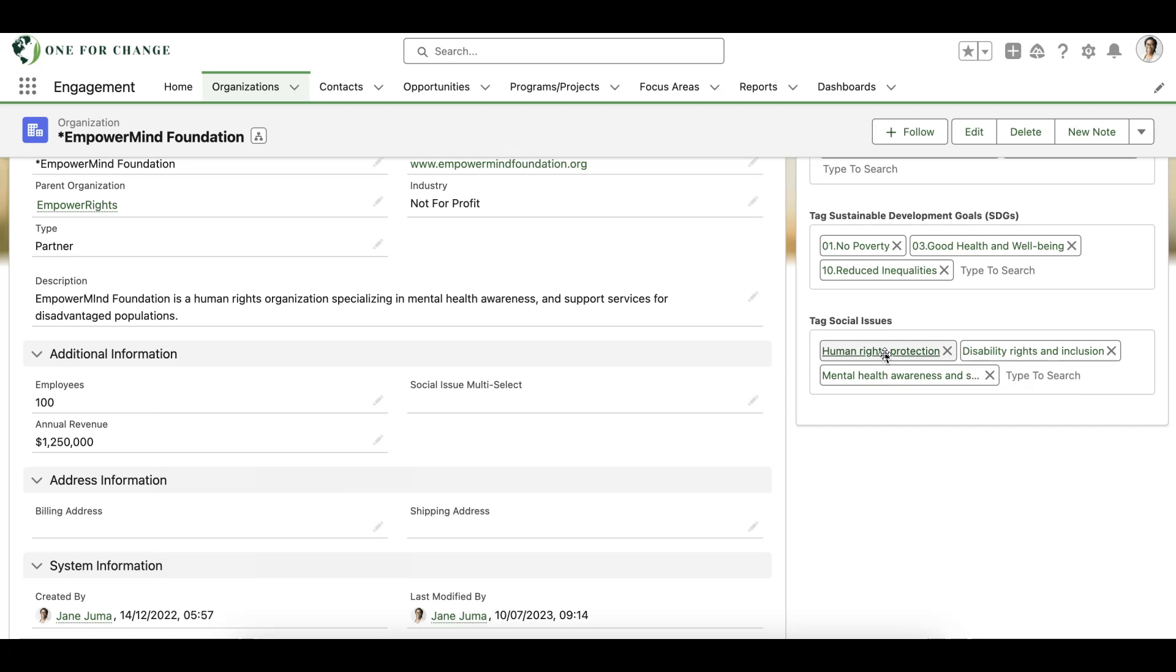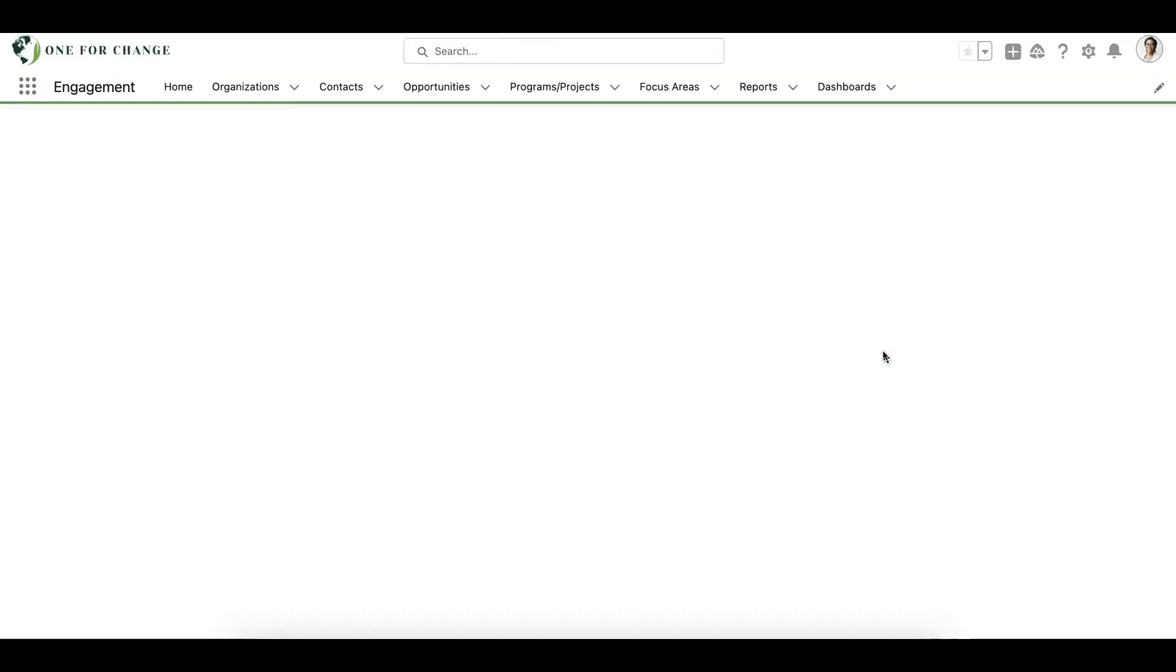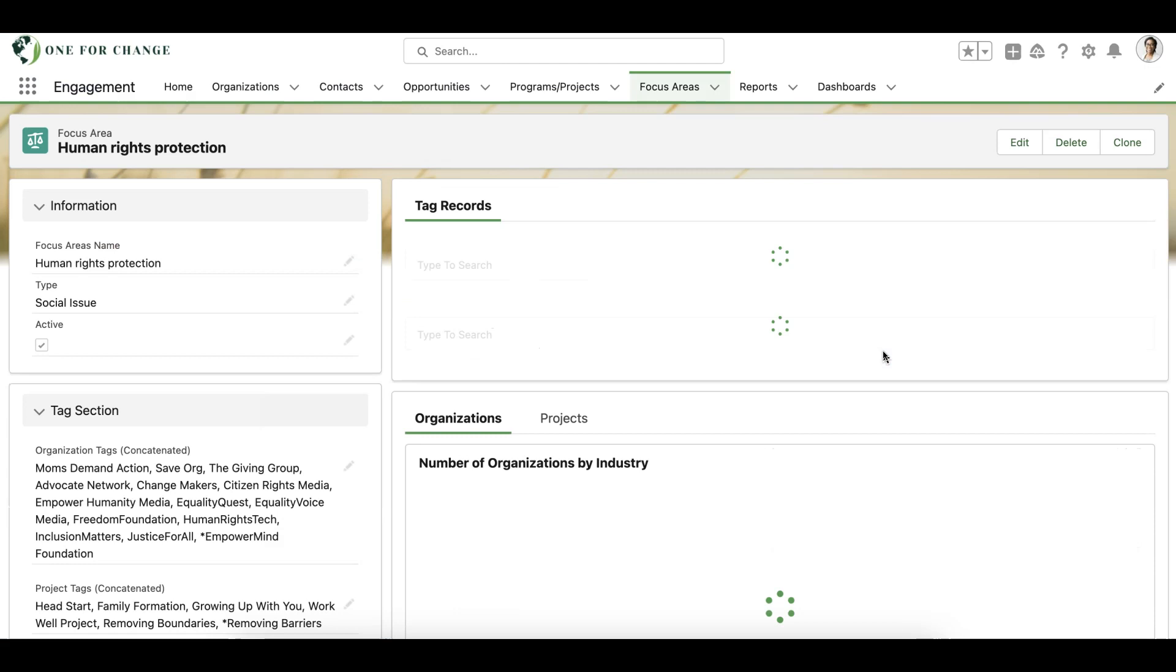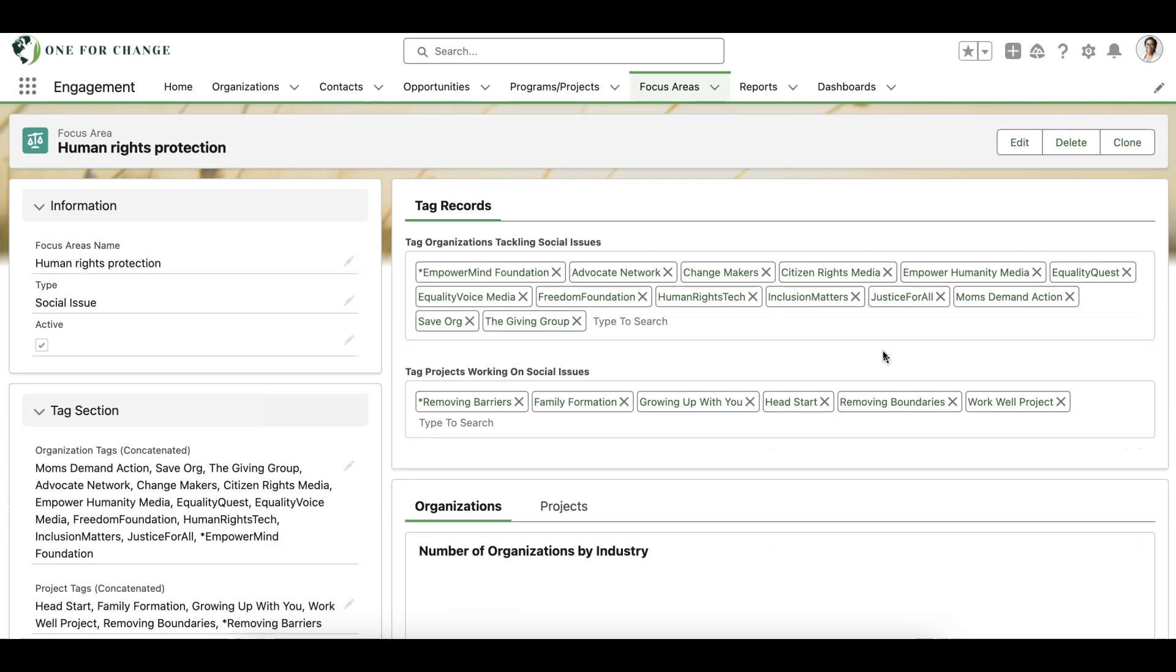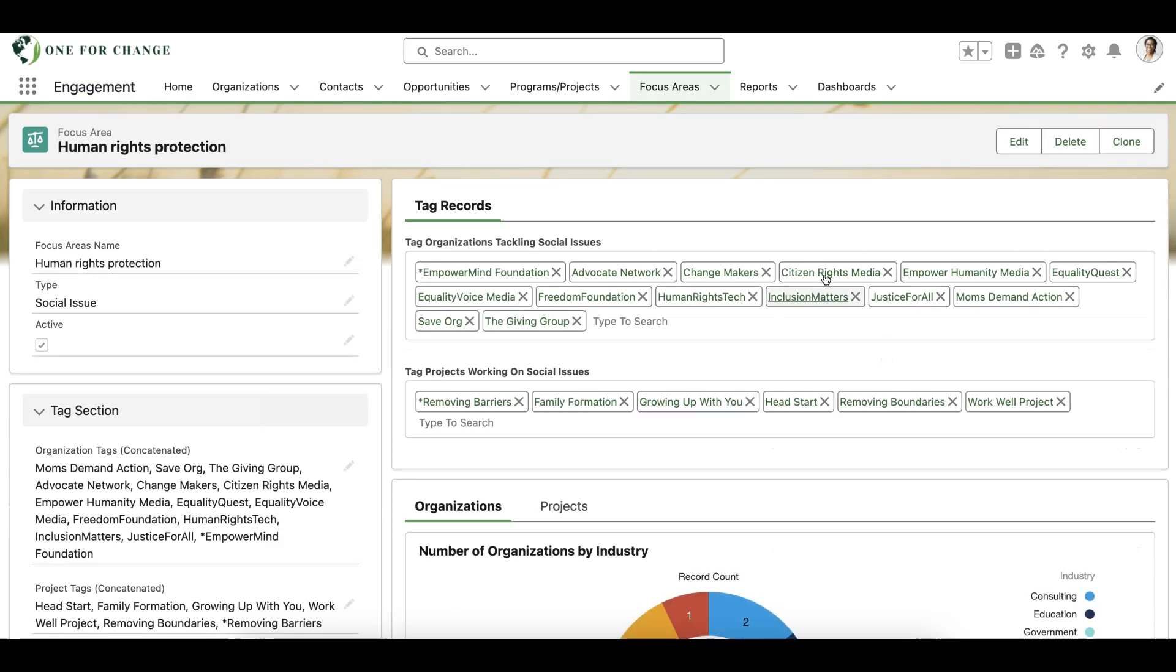Now, let's click on the Human Rights Protection tag to see the bi-directional nature of tagging. On the Human Rights Protection record, we can view all the organizations we've tagged that are involved in tackling human rights protection issues, as well as the projects we've tagged that are focusing on this issue.